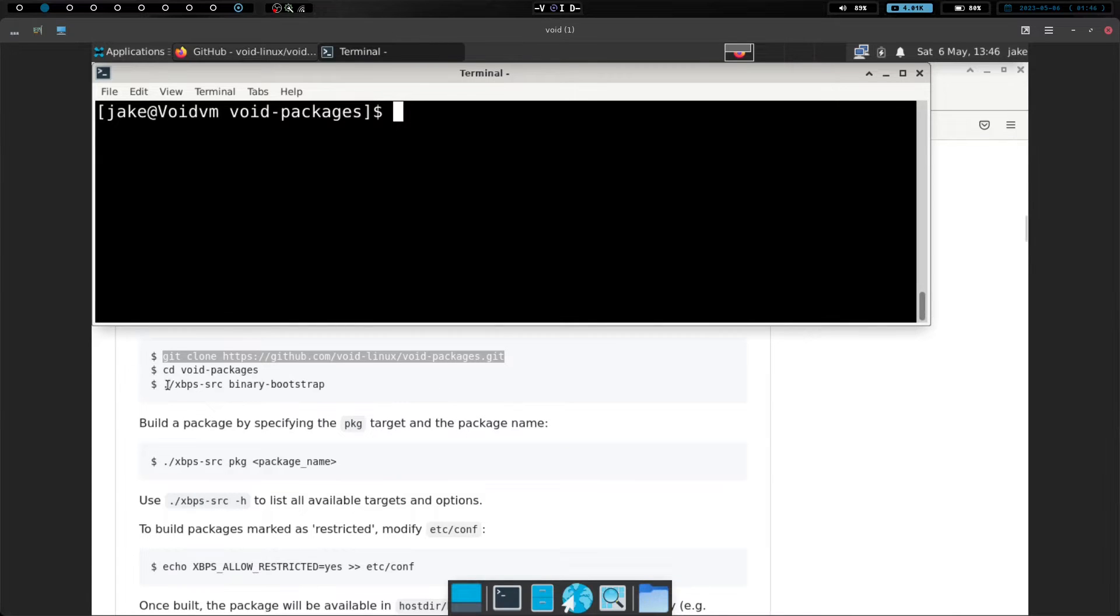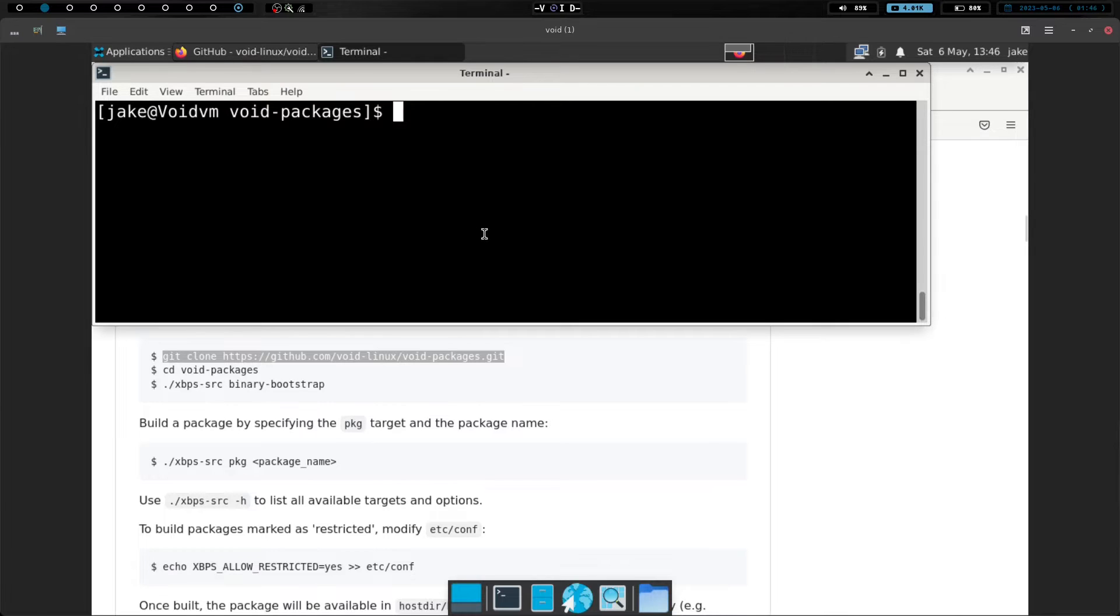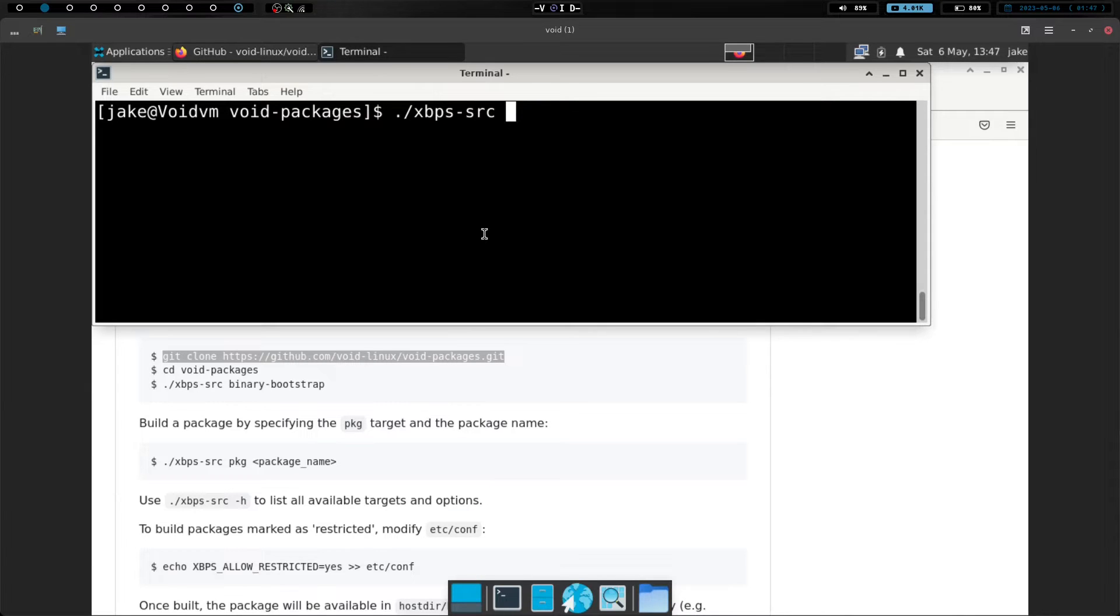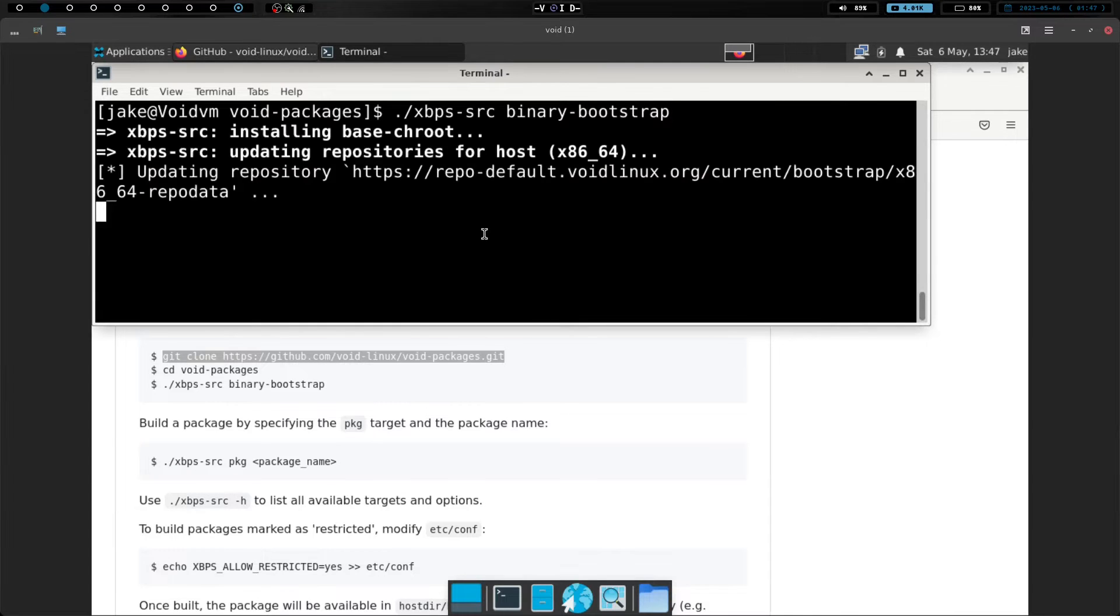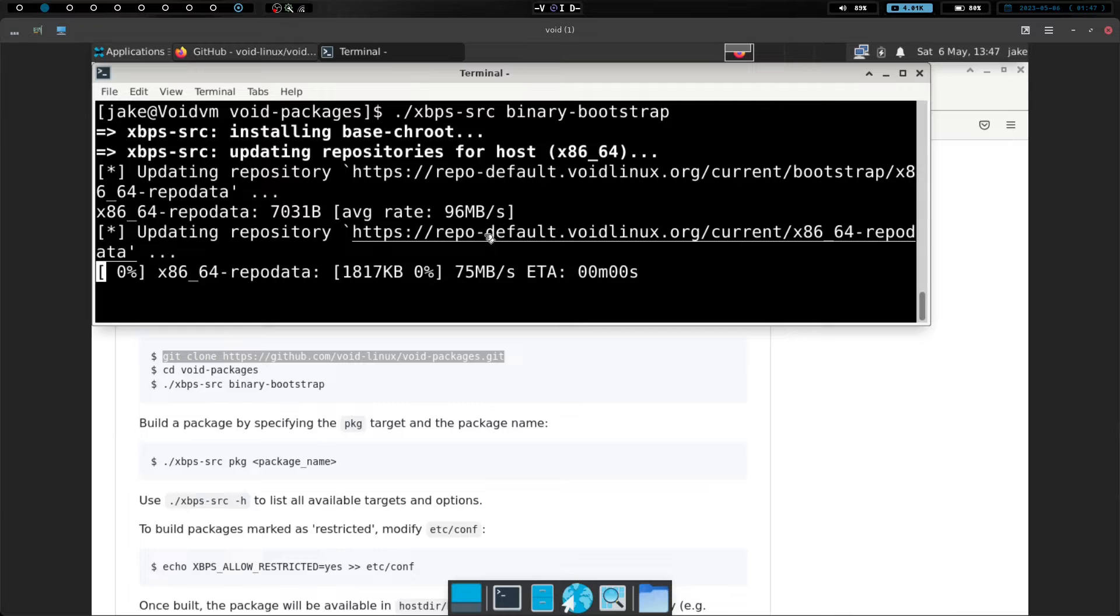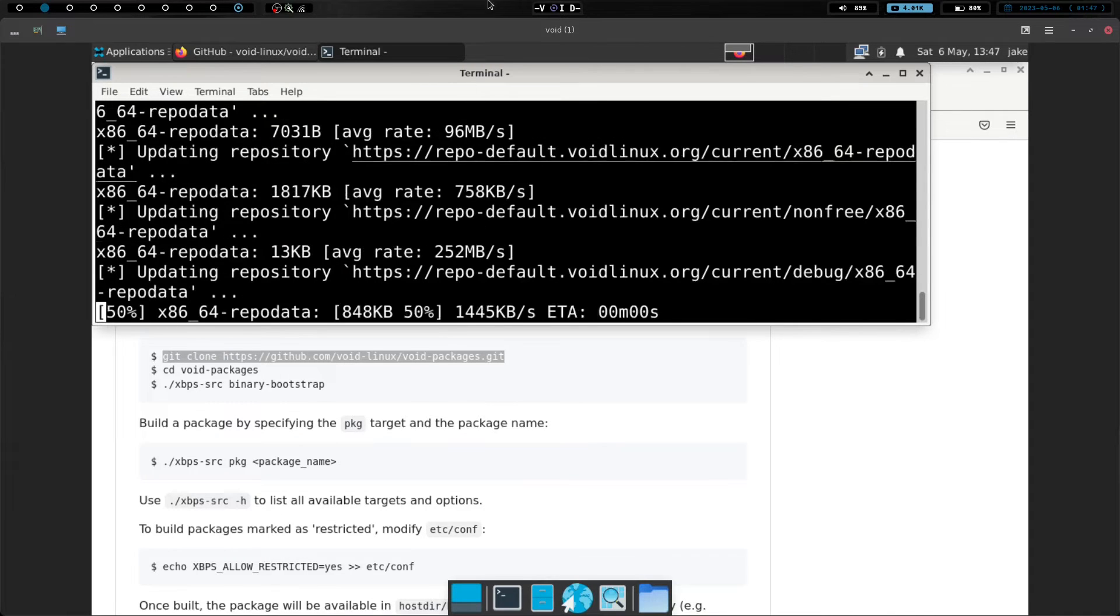And what we're going to do now is we're going to run this command here, this ./xbps-source, and then binary-bootstrap. So let's just go ahead and do ./xbps-src, and then we are going to do binary-bootstrap. And we're going to hit enter. And this is going to take a bit, so I'm going to go ahead and pause the video, and we will be back in a few moments.